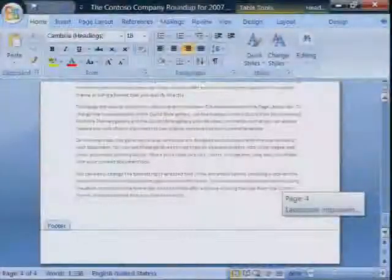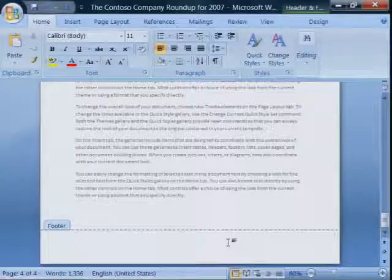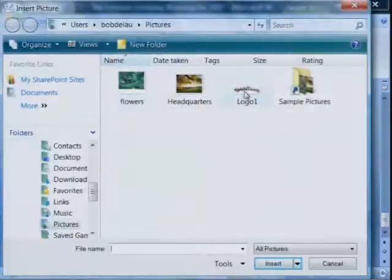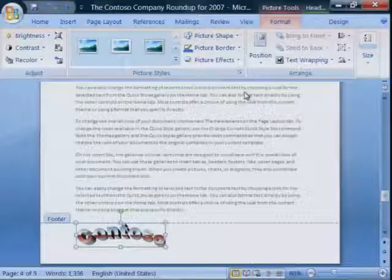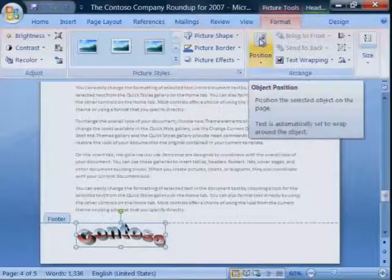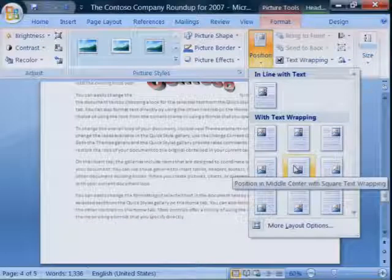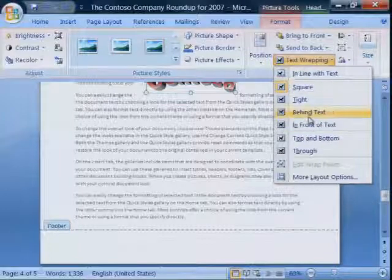Don't worry — it sounds more complicated than it is. Go to a footer and then click Insert Picture and choose your picture. But of course, you don't want your watermark picture in the footer. So on the Picture Tools tab under Positions, choose the Centered option. And then choose for text wrapping, Behind Text.